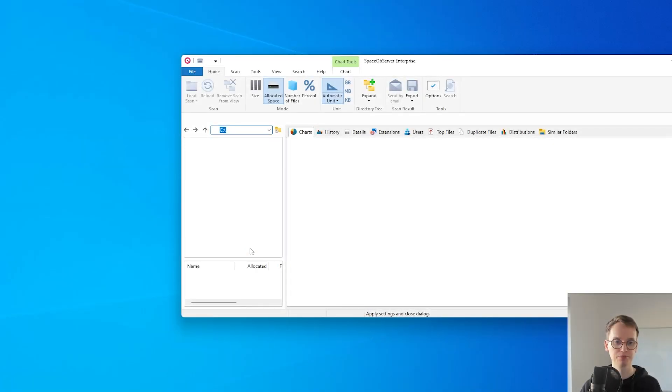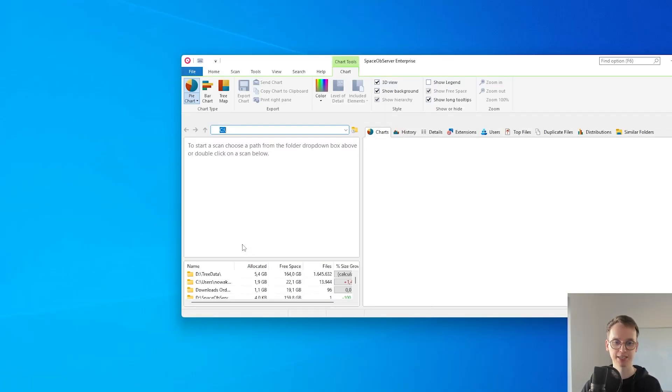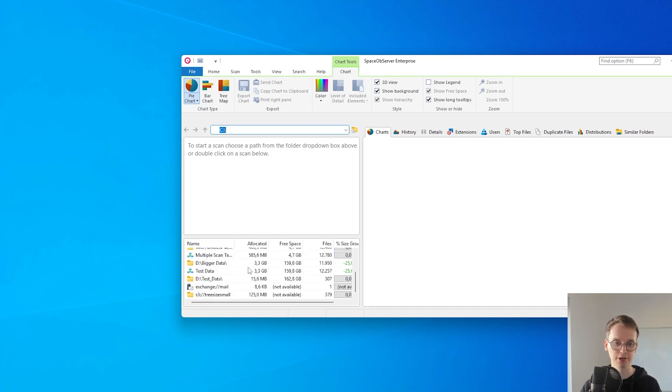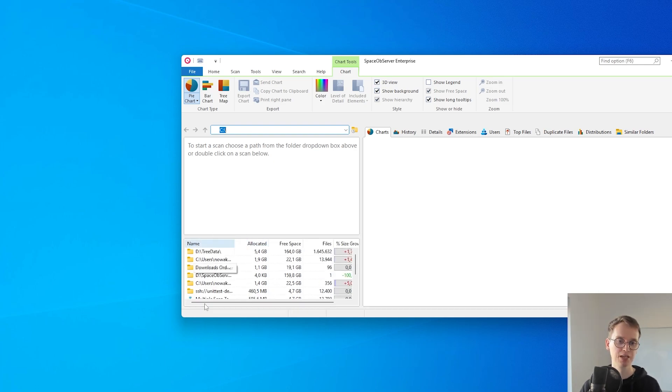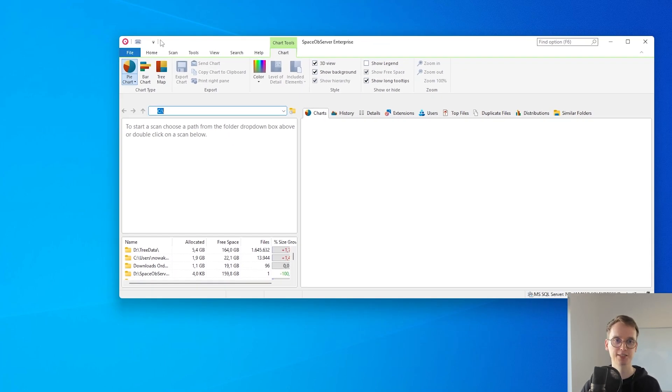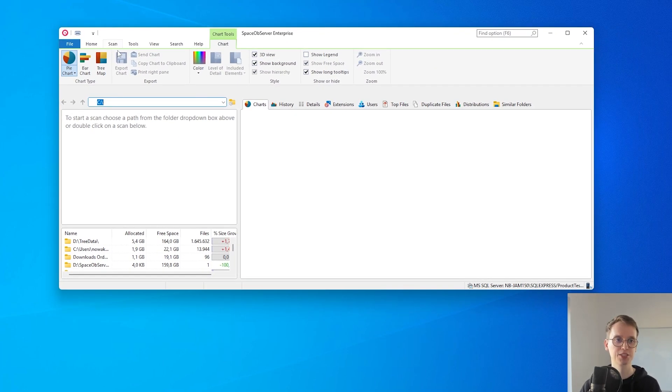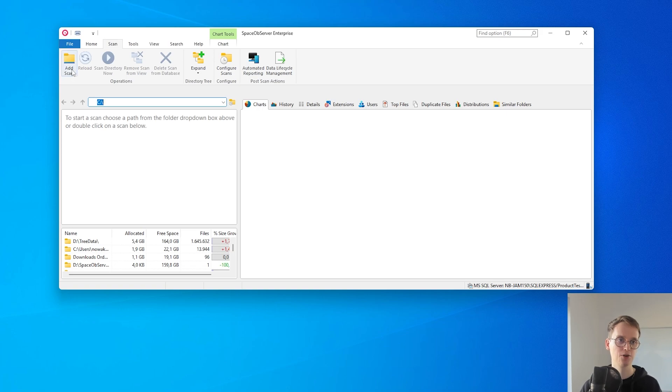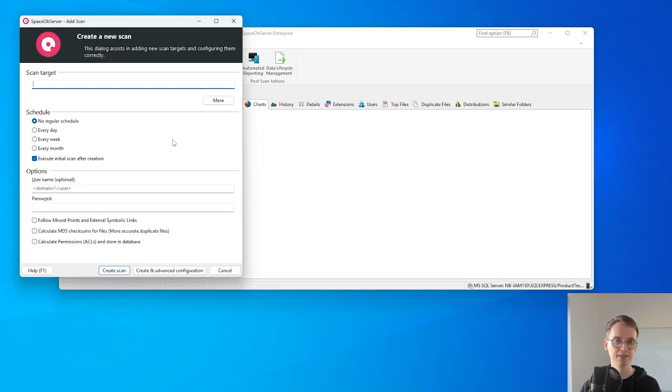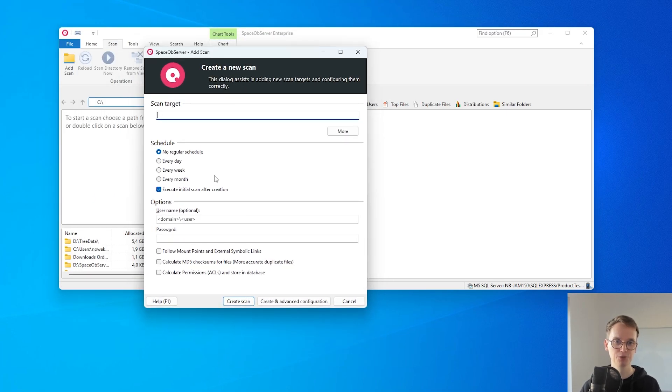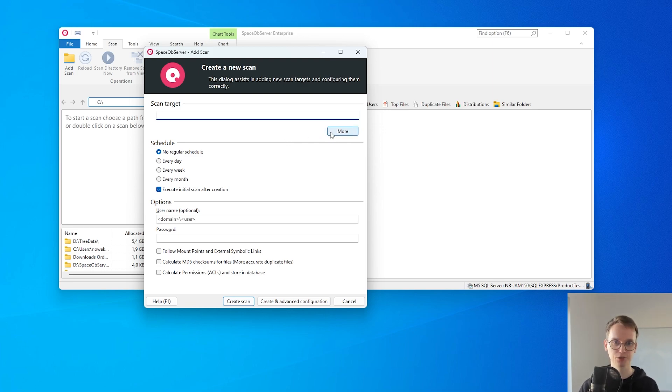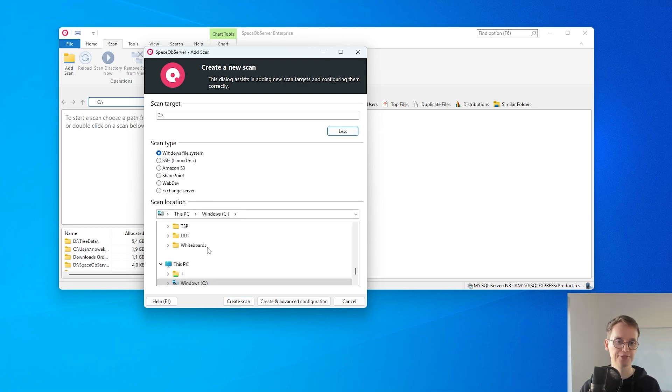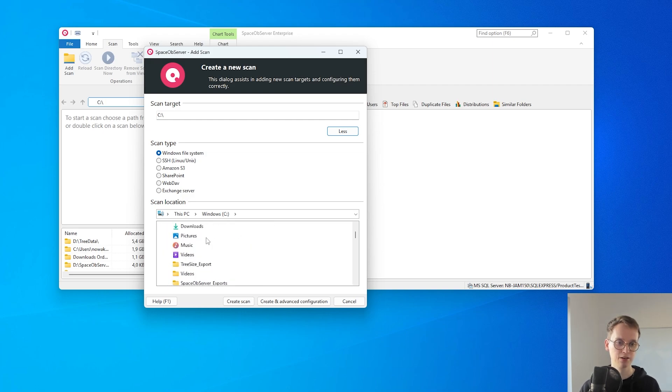So we just set up the database connection. As you can see on the bottom left we already have some scans configured in this database. We'll just start with a new scan from scratch. For this I'm gonna click on add scan and I get this window where I can configure what I want to scan. For example I can go to more here and then just select something that I want to scan, for example my picture folder.